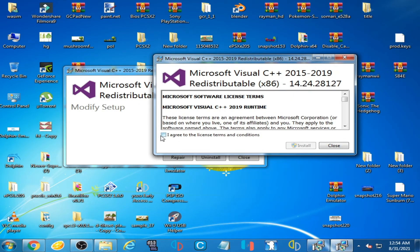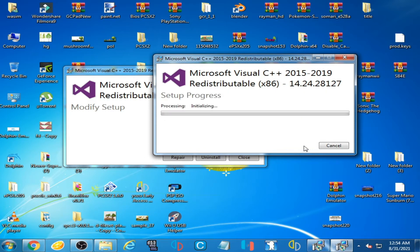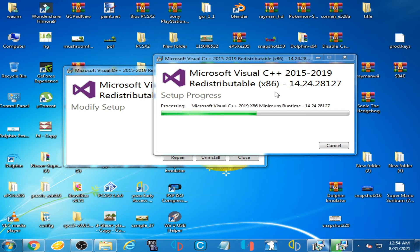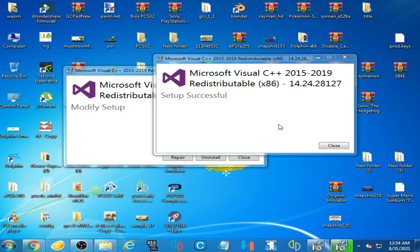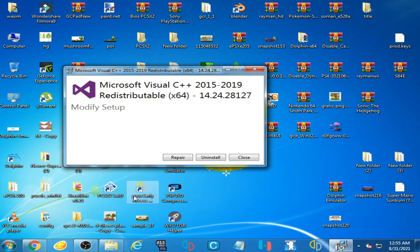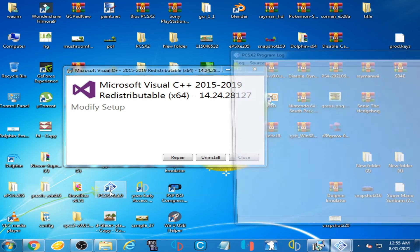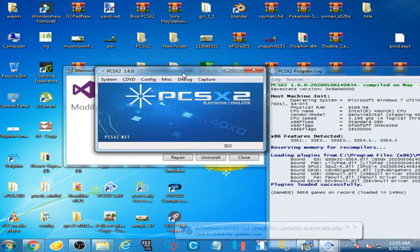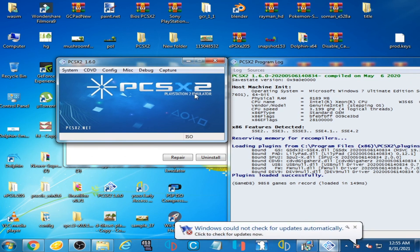We need the x86 version. Check this option, click on Install, and click Yes. Setup is successful — close it, open PCSX2 emulator, and it's done. The error has been fixed.